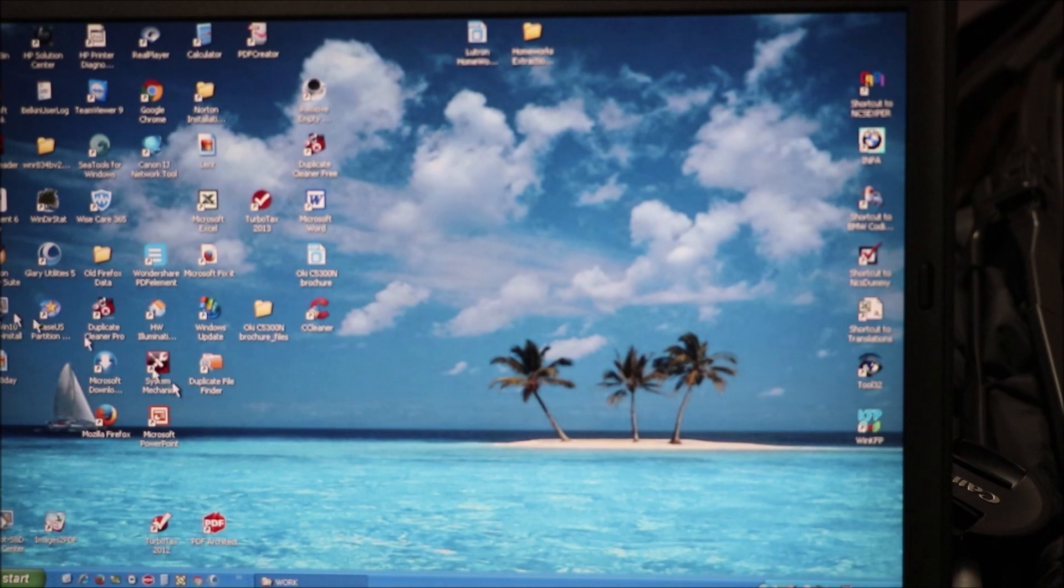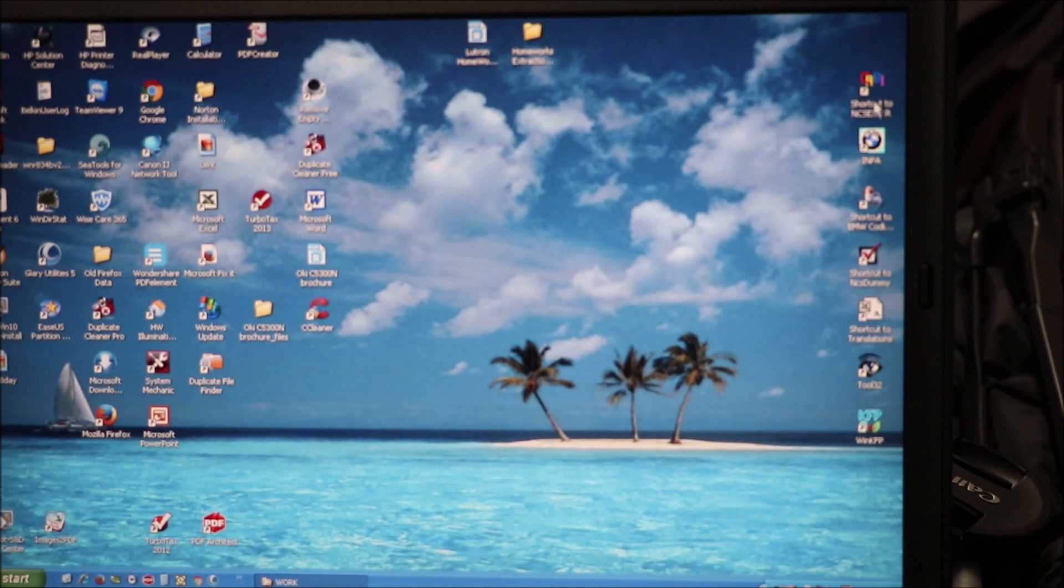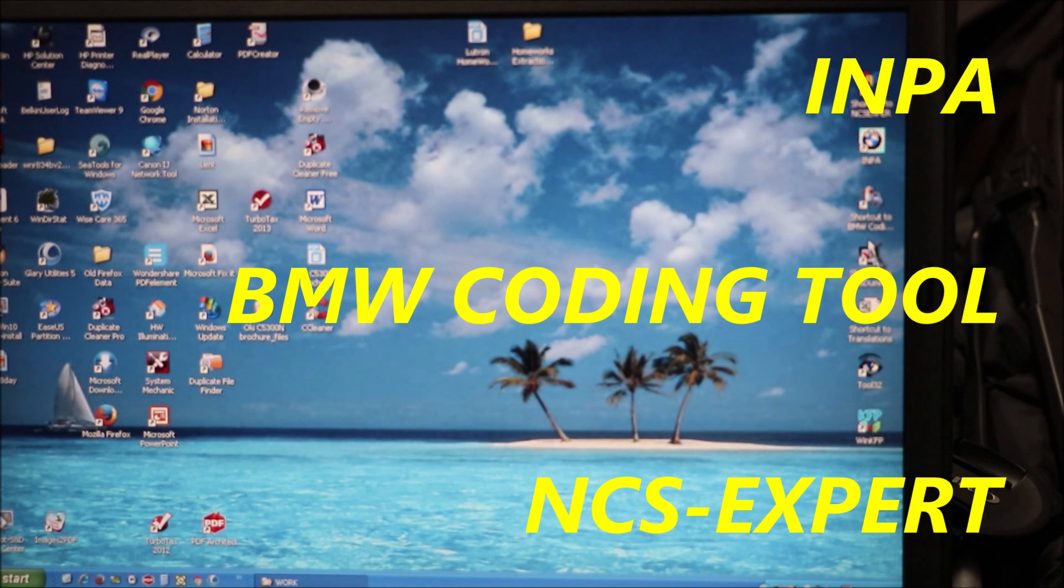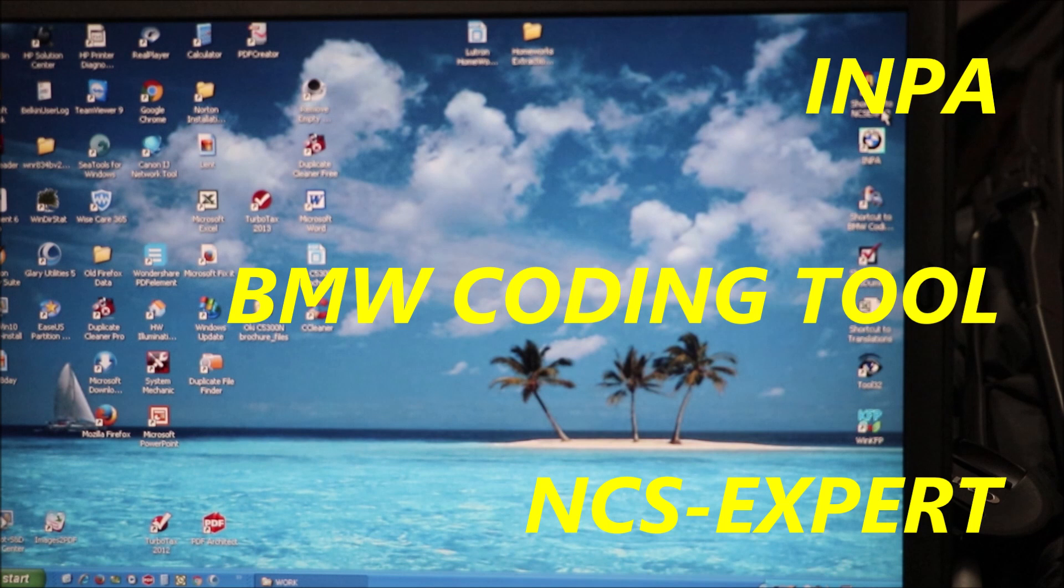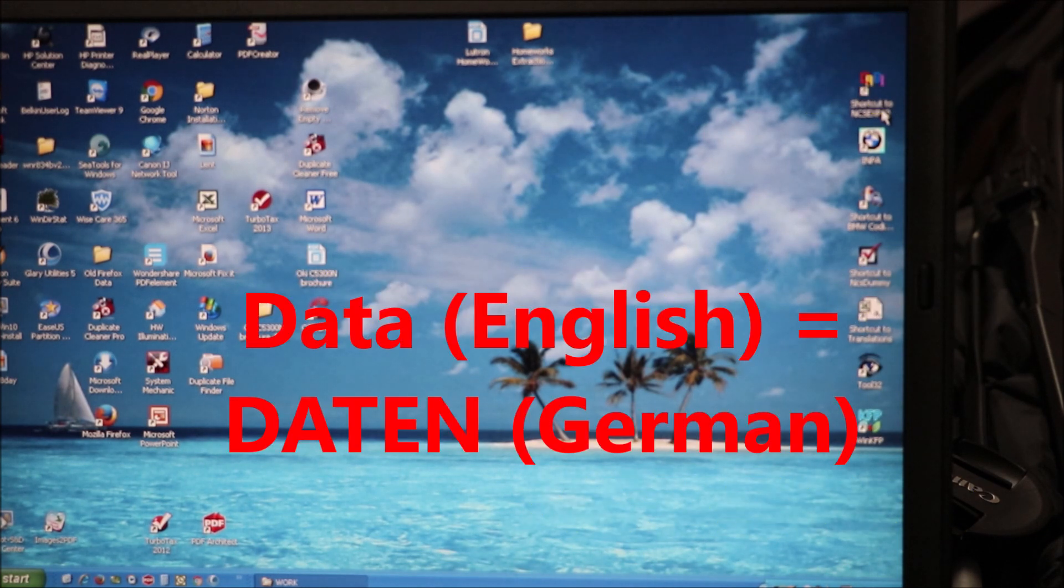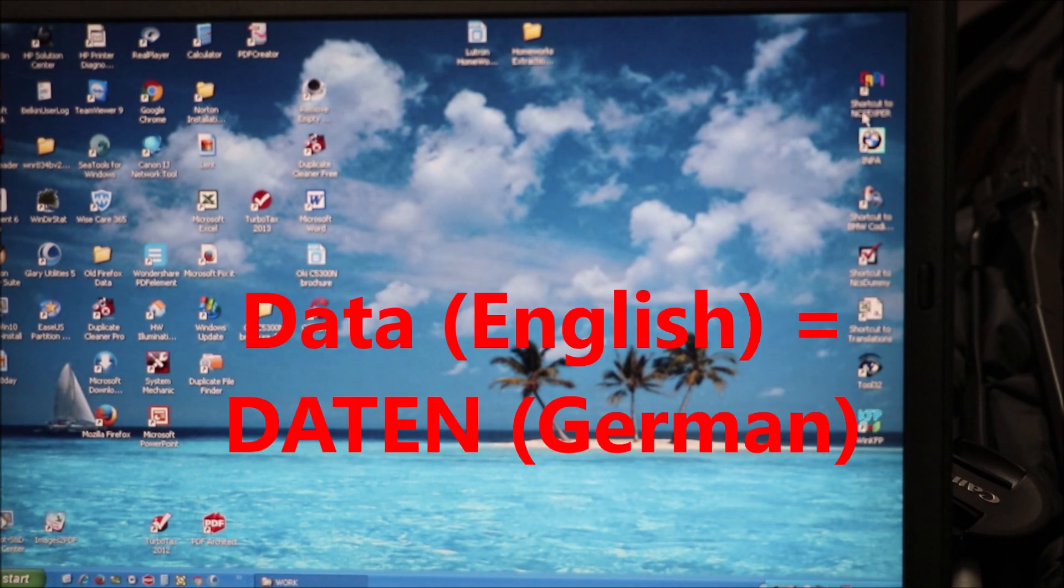To code the tailgate control module you only need three pieces of software. You need NPA, you need the BMW coding tool, and you need NCS expert. You obviously also need the data file for your vehicle.